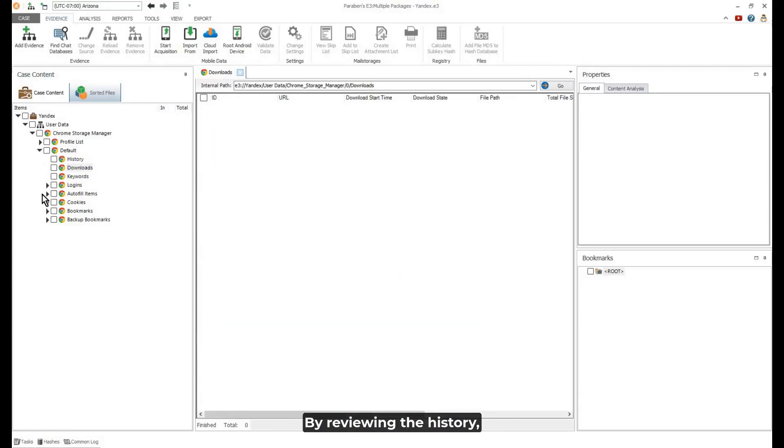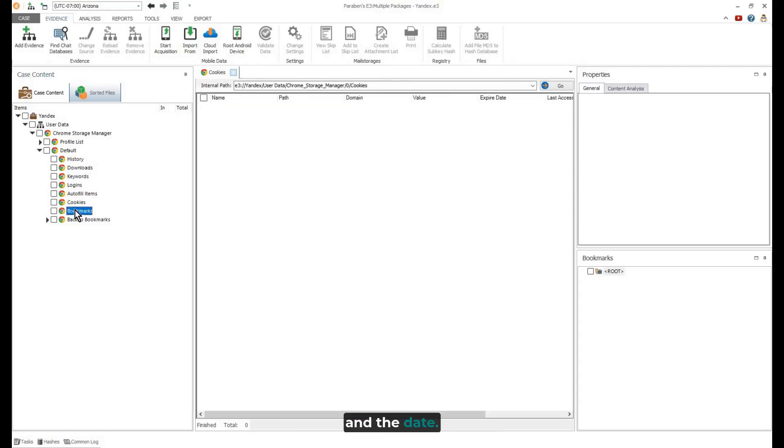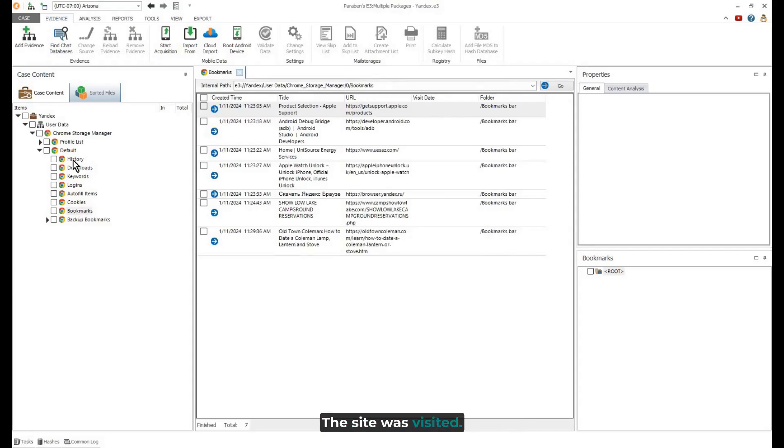By reviewing the history, we can see the URLs, the title, and the date the site was visited.